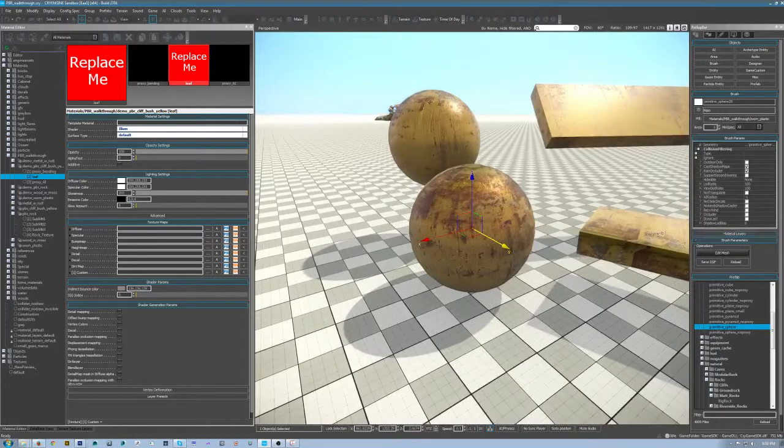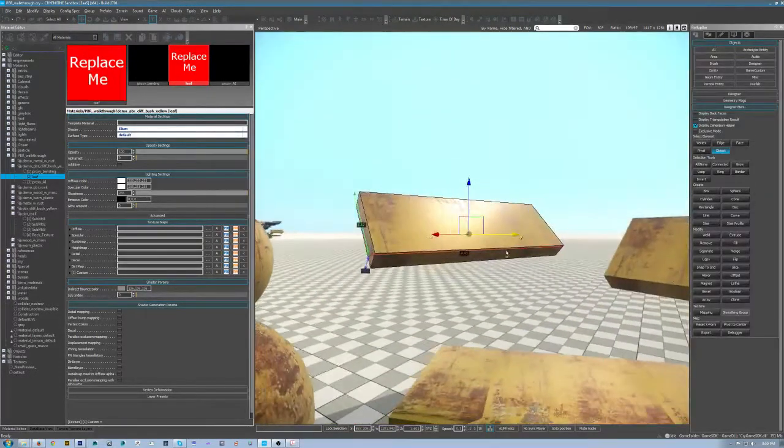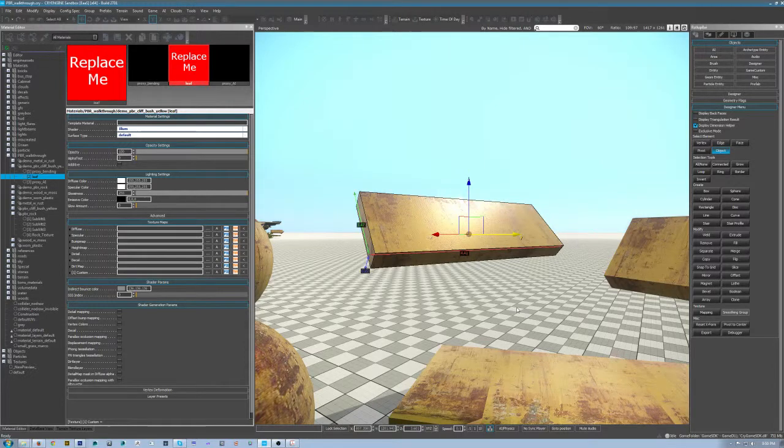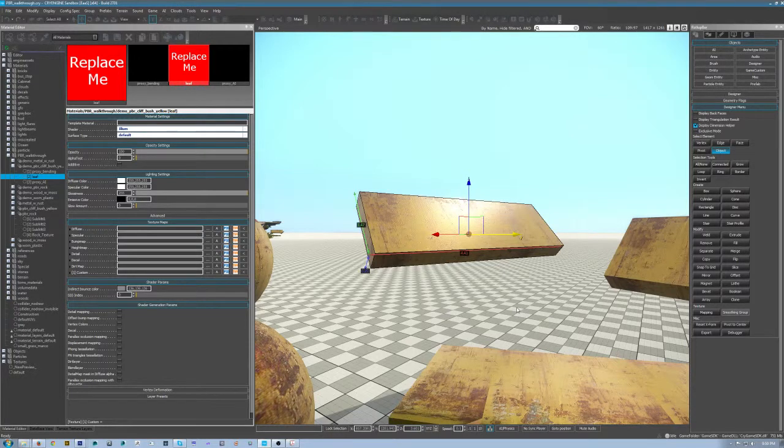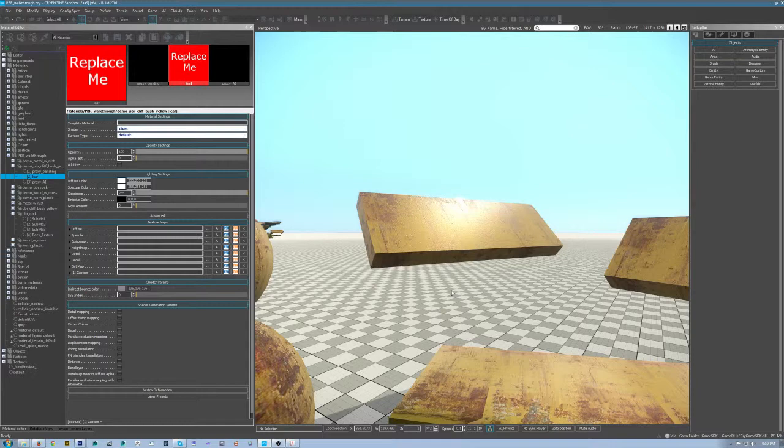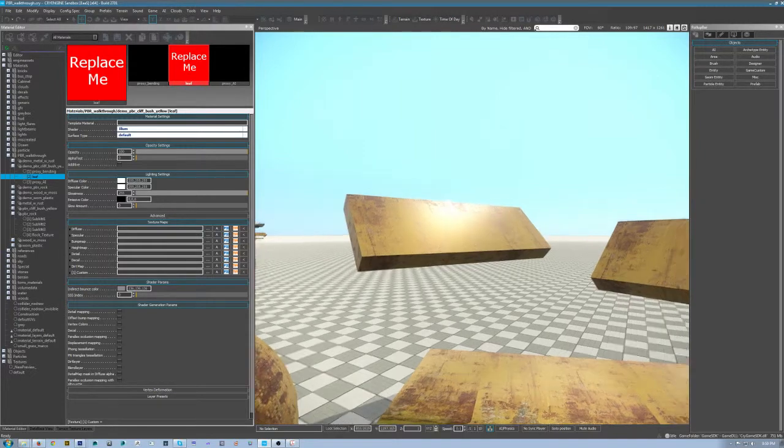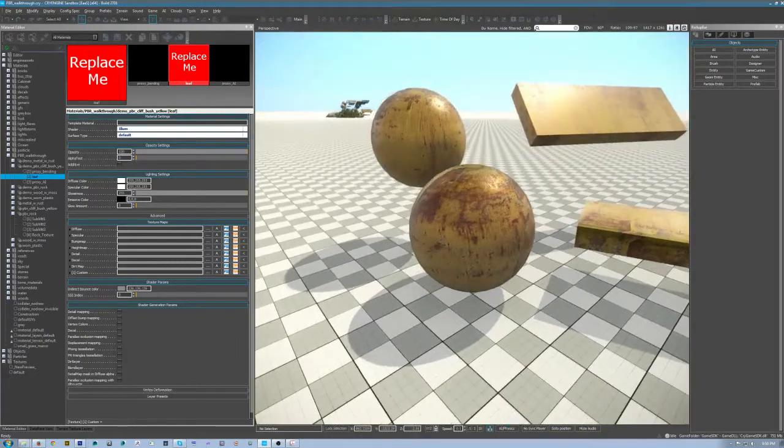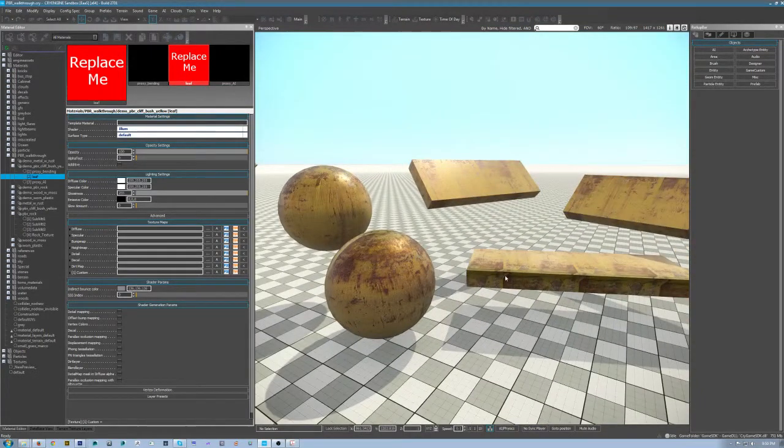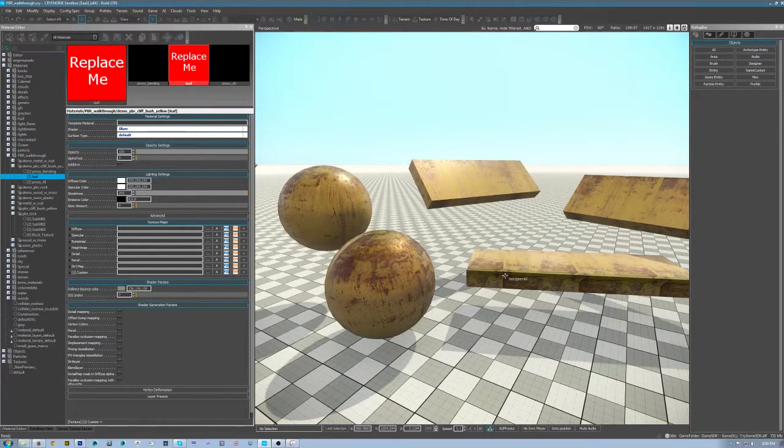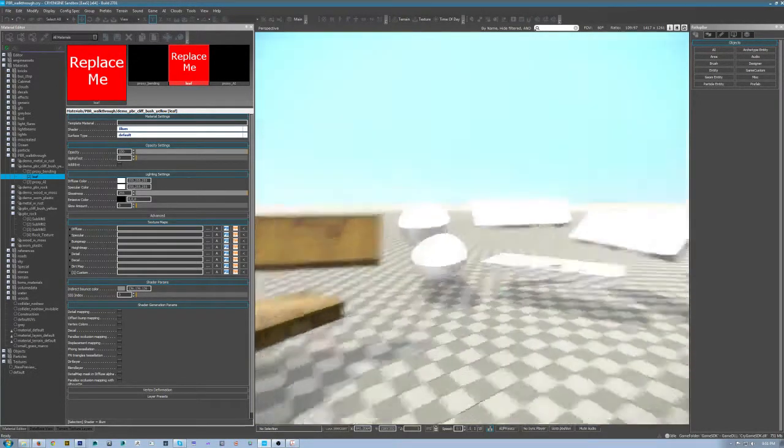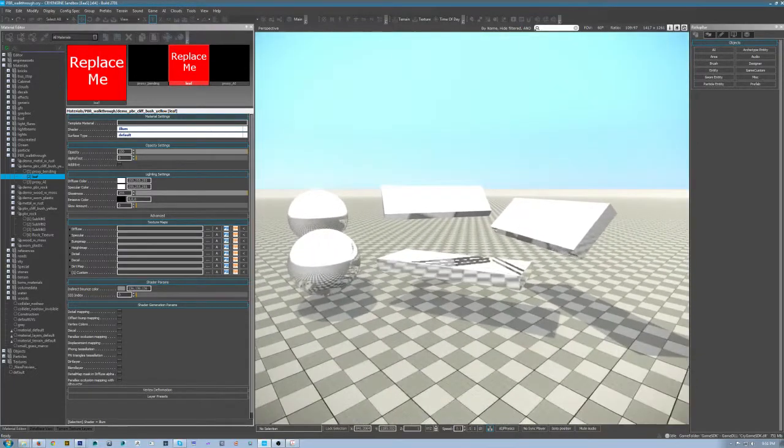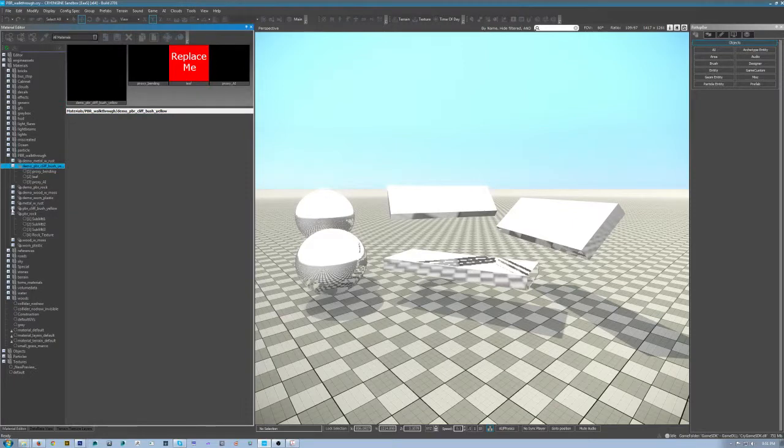The reason I'm skipping over the vegetation one is it's very similar to vegetation stuff in the past. Really the biggest difference is understanding how the diffuse, spec, and gloss maps work. If you watch any of the other three videos I've already done, it should be pretty self-explanatory. I'm going to pick this plastic one because it's really a unique in-betweener—not quite metal, not quite completely matte.